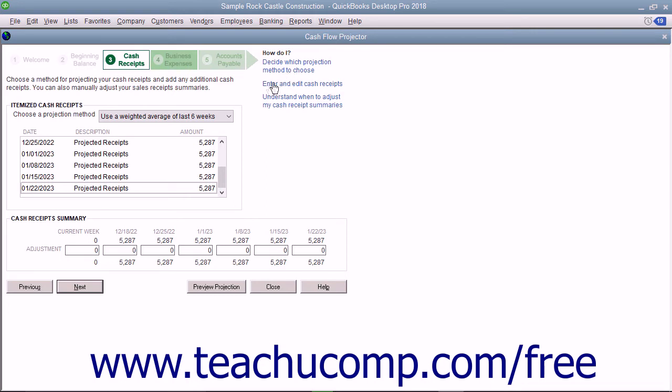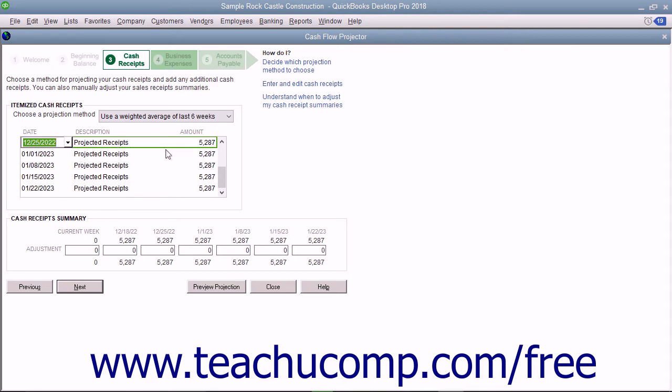If you selected the Manual Projection Method, enter a date, description, and amount for your cash receipts into the section provided below the drop-down. Repeat this step to enter all desired cash receipts for each week. Then enter any adjustments in the Weekly Summary section at the bottom of the screen.